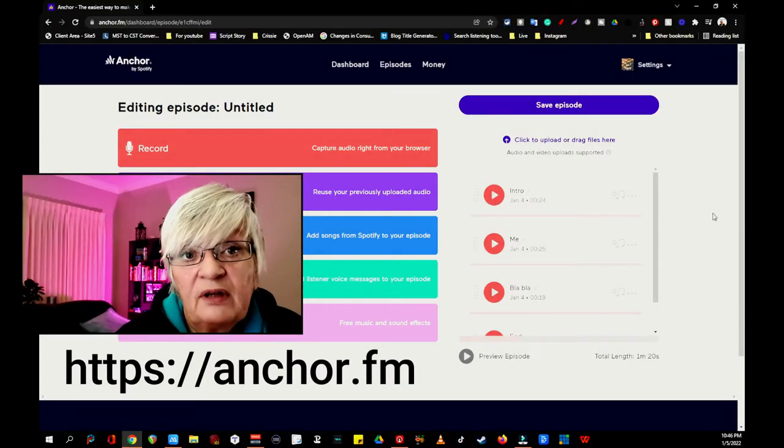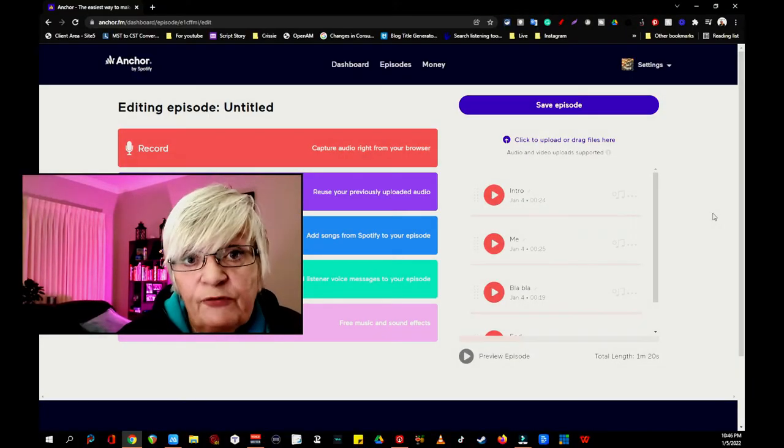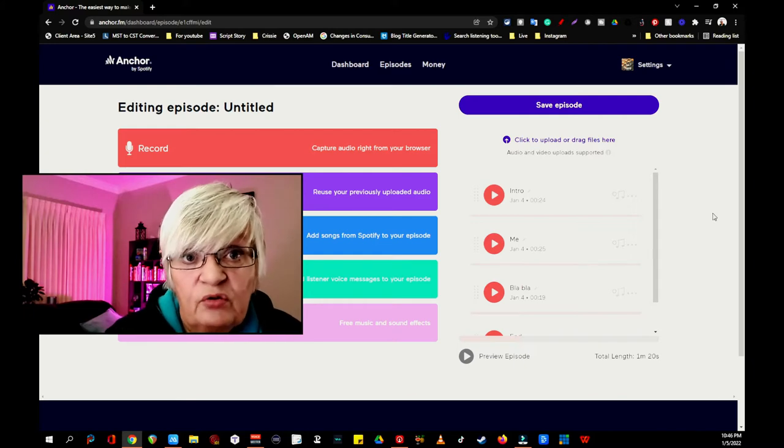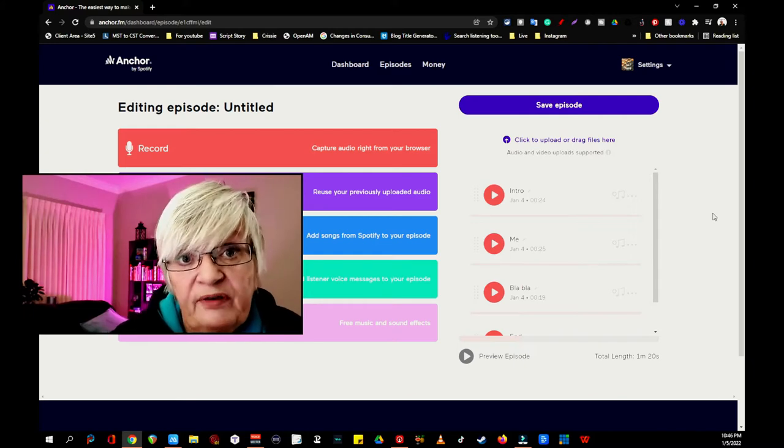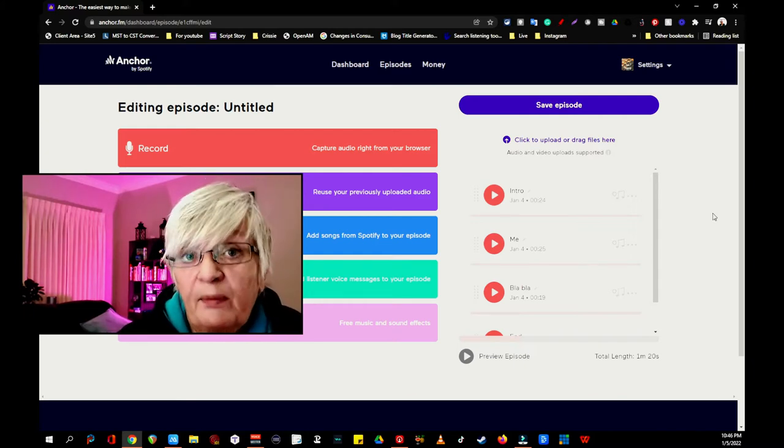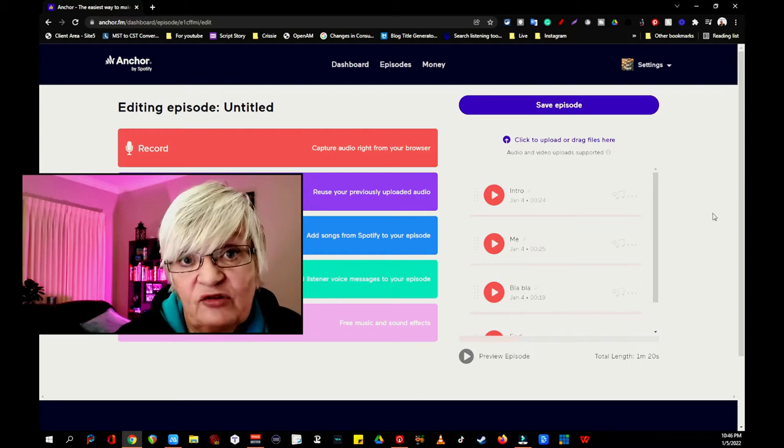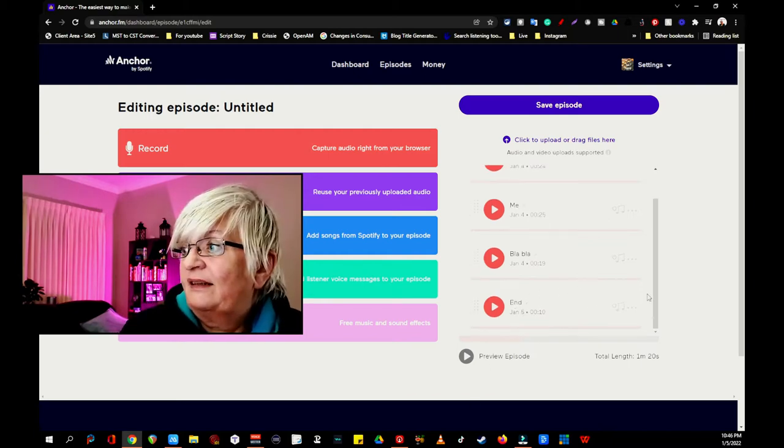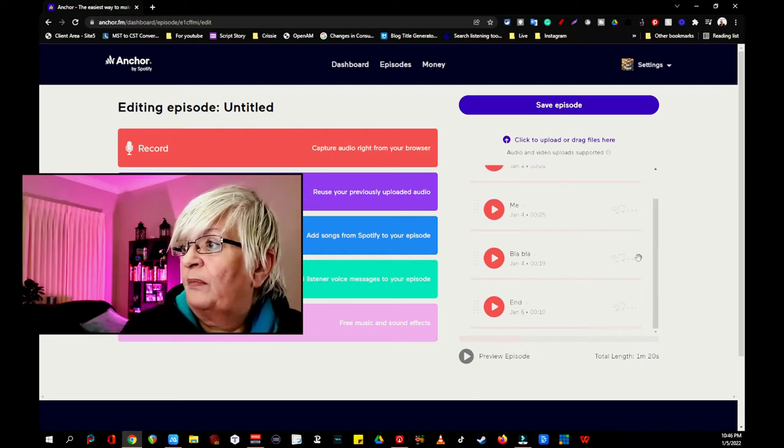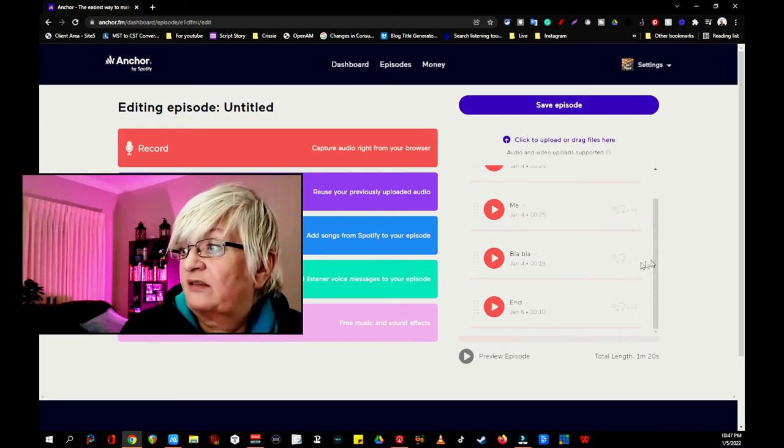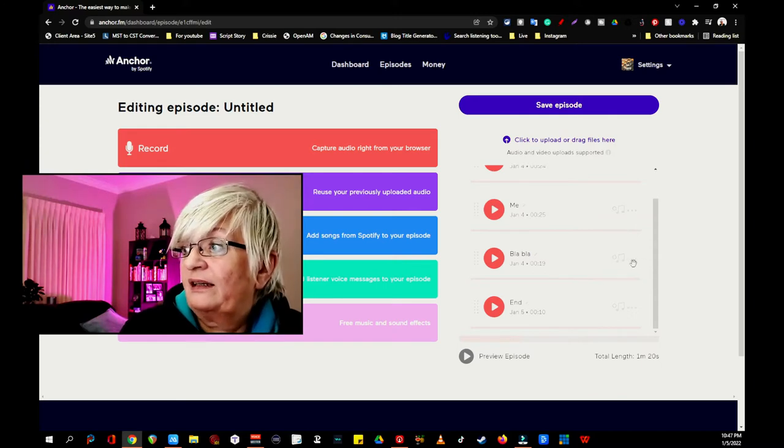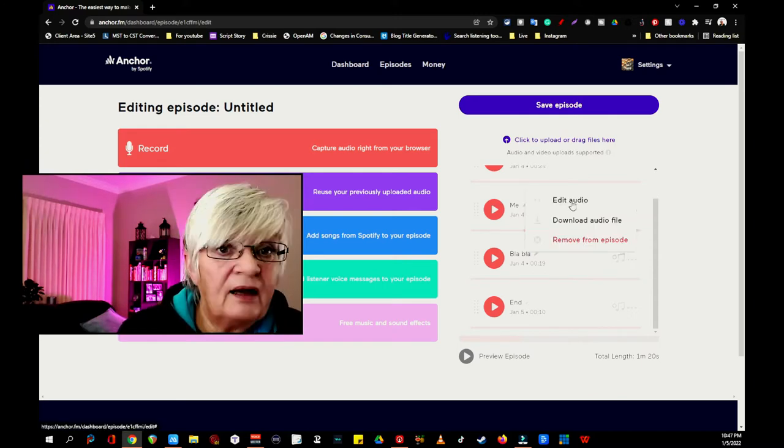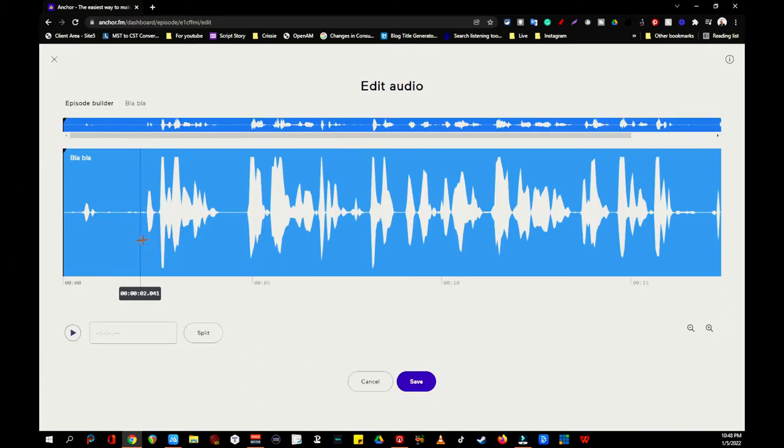So here we are at Anchor on the web. If you want to do this using your mobile device, you need to use a web browser in desktop mode. Let's say that I want to edit my blah blah section here. I click on the three little dots and choose edit audio. This is the waveform.